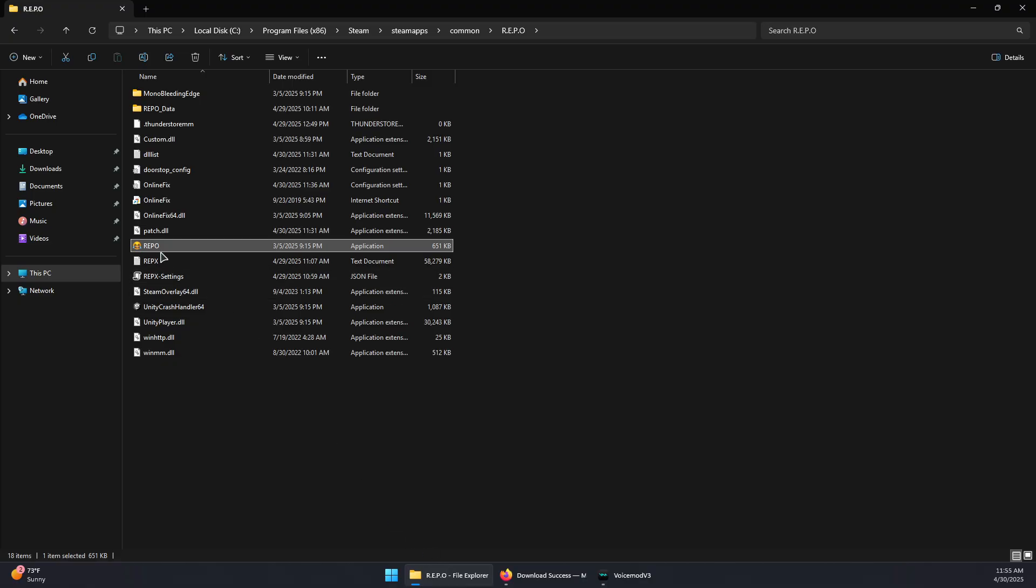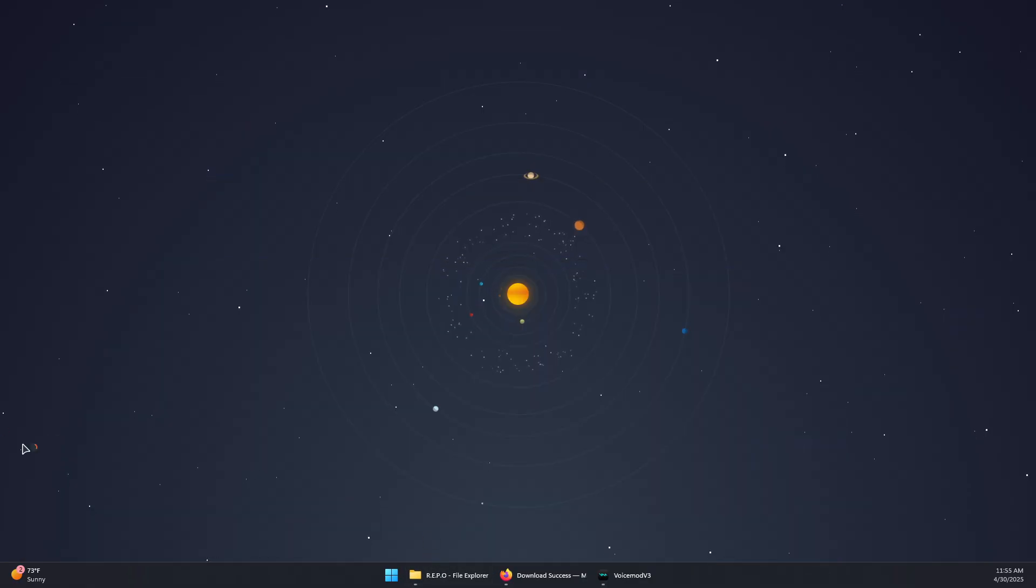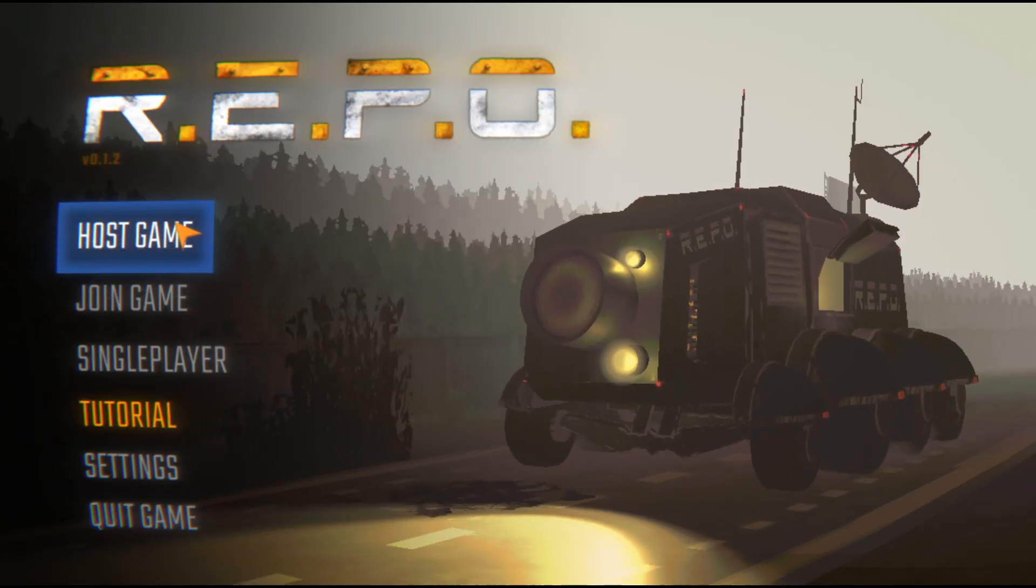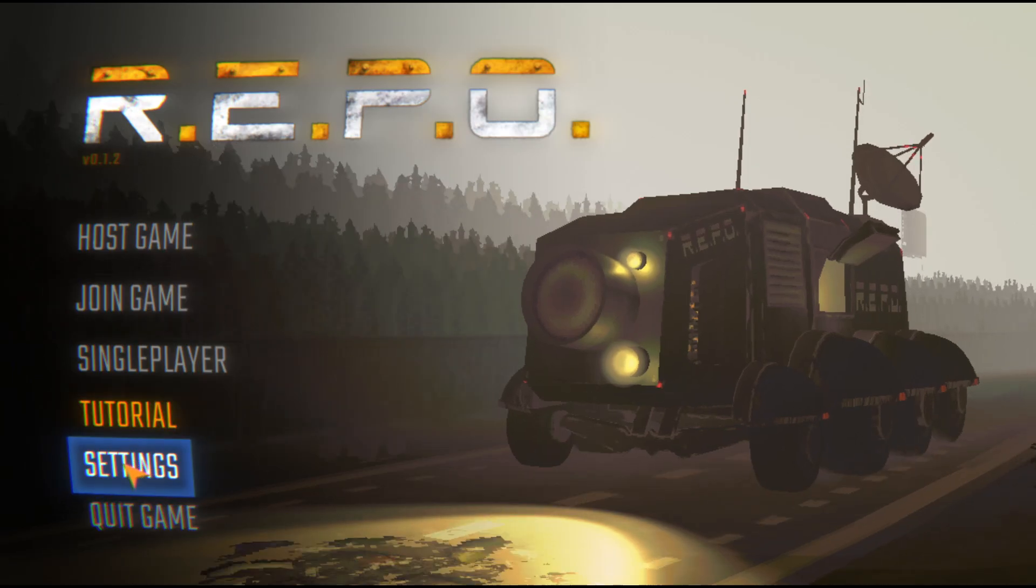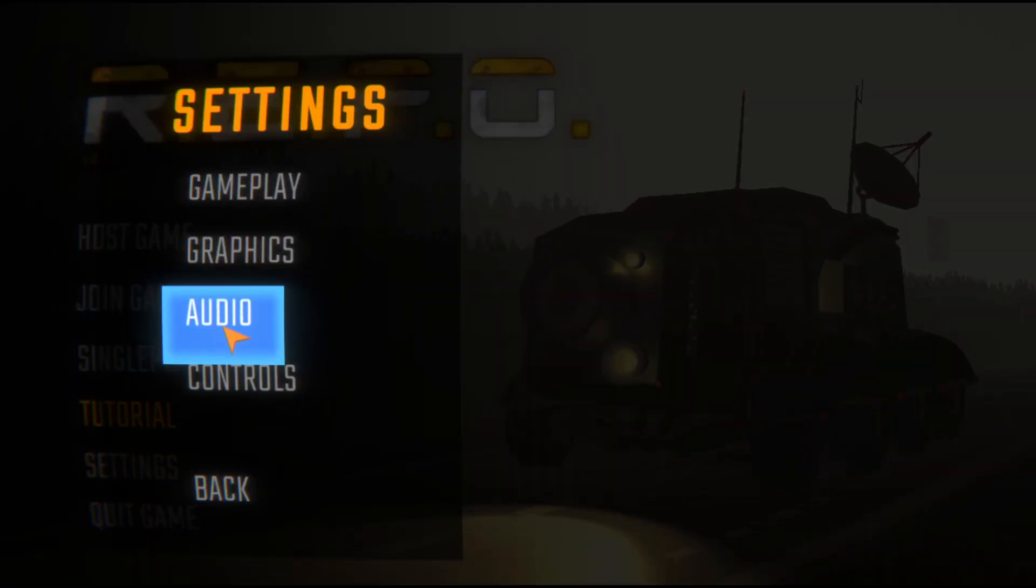Let's wait for it to open. Now in repo you will need to go to settings.